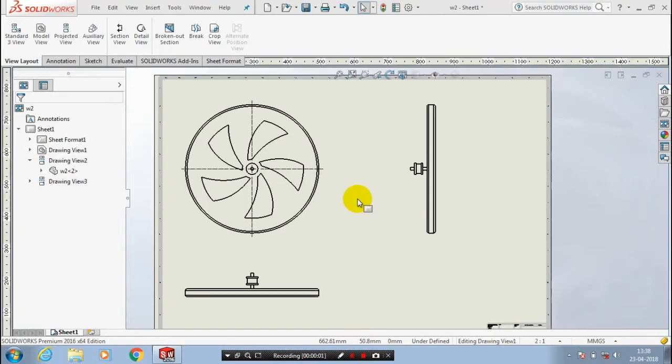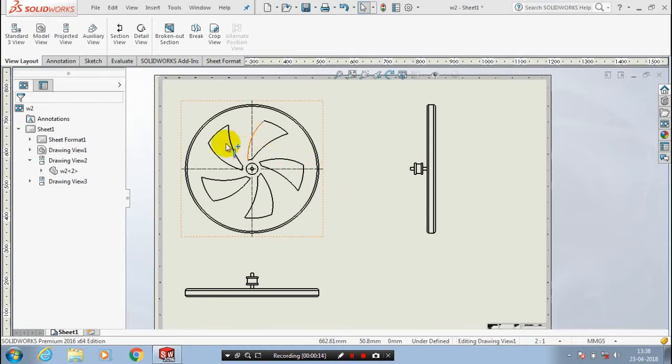In this video we are going to discuss the topic of how to give dimensions with tolerance in SOLIDWORKS drafting. First we have to go to annotations.